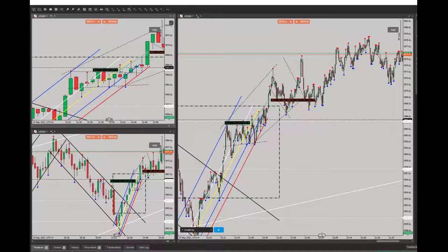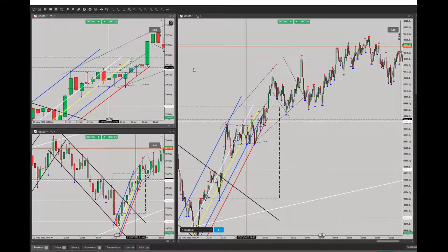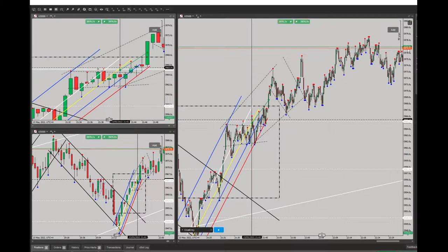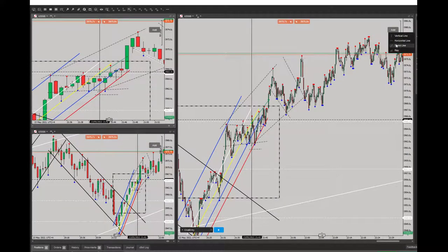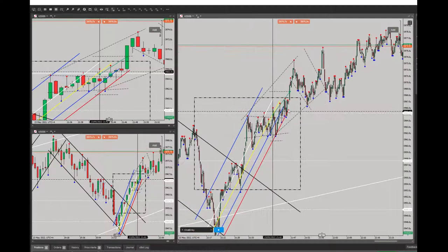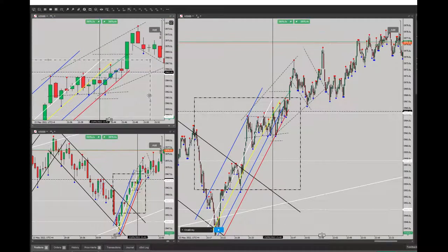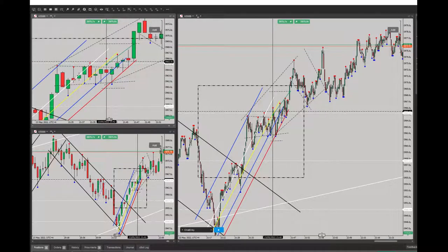I set my stop-loss here, with a proper risk-to-reward ratio because my target was here. I used 20 ticks for a better entry. After this entry signal was shown, I entered and the target was triggered and touched. Thank you for watching, see you in the next one.